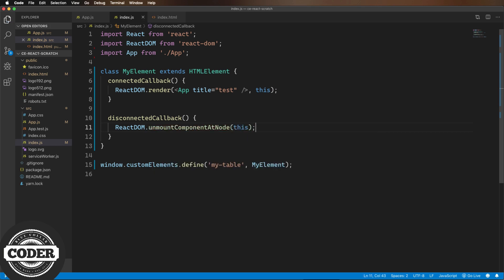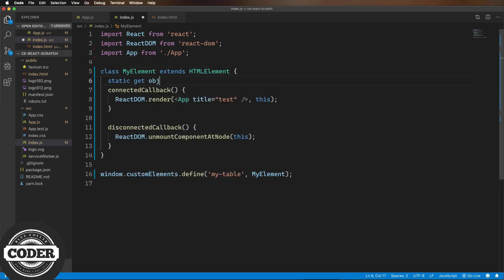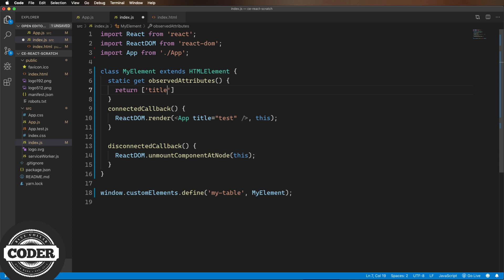how do I set the title of this thing with an attribute? The first thing I'm going to do is create a static function called observed attributes. It returns an array of attributes that I want to watch with just the title listed in there. Next, I want to pass the title to the component.